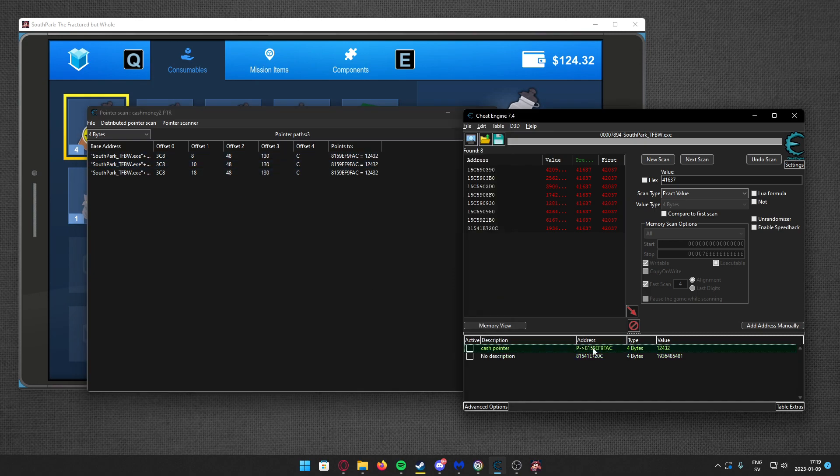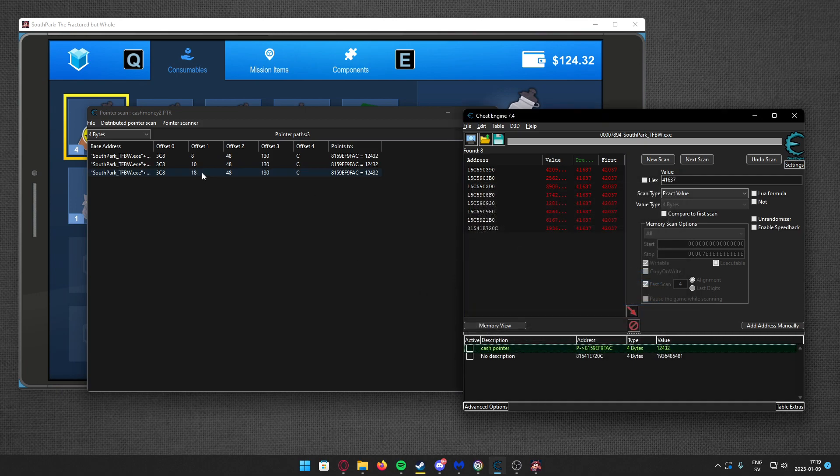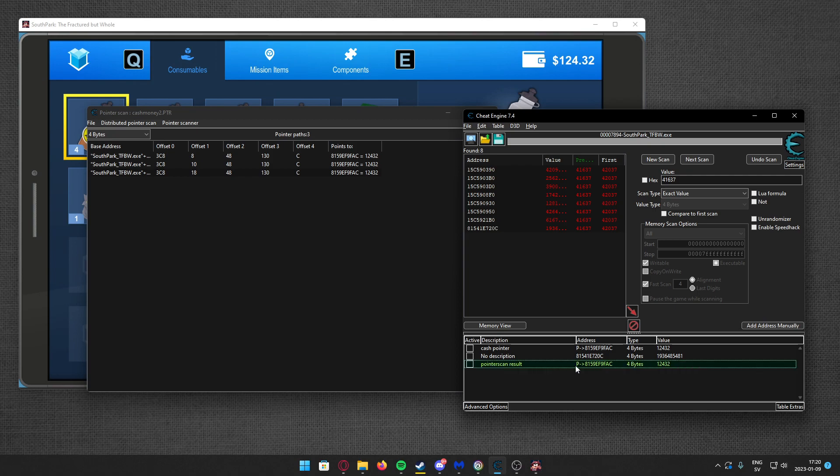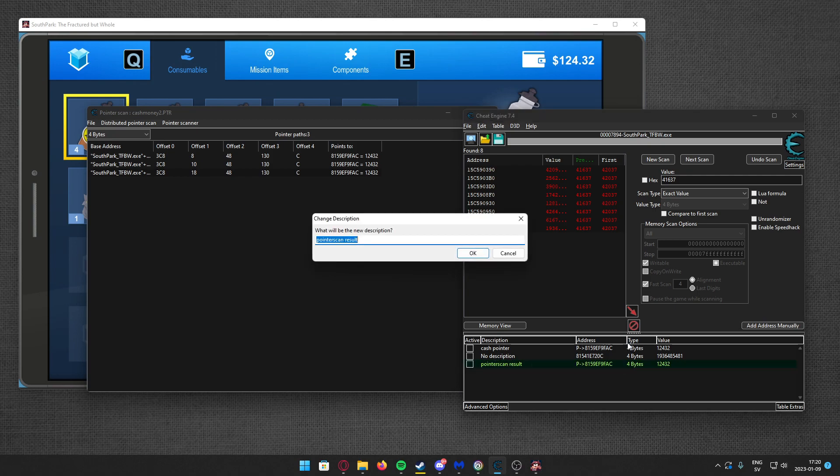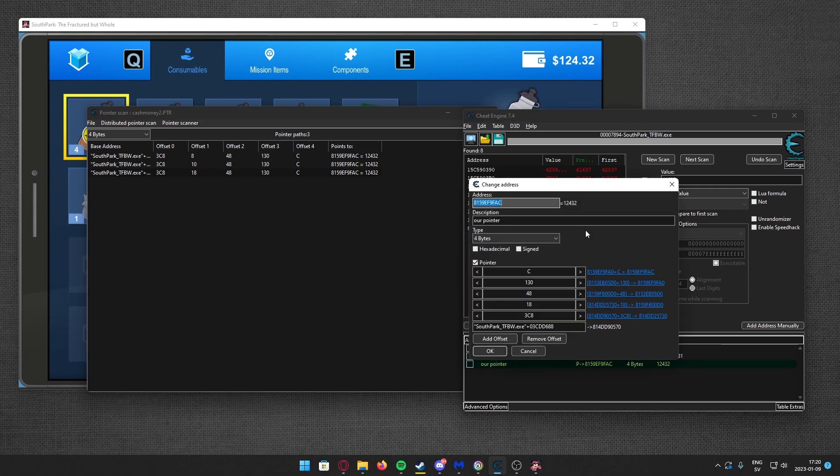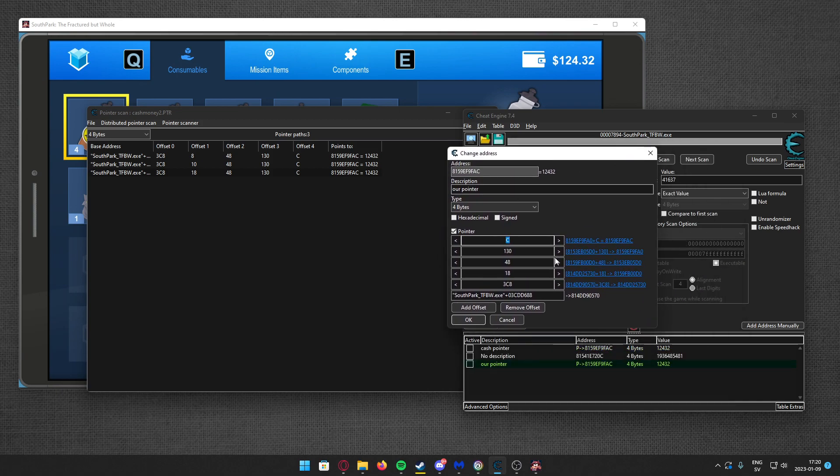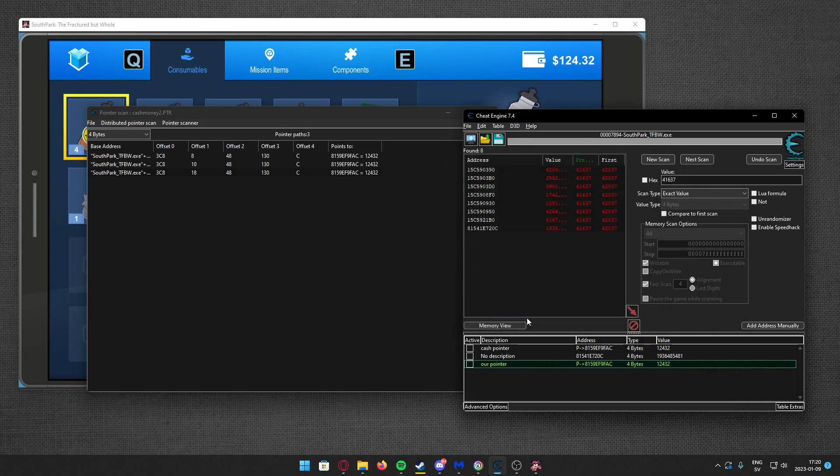That's pretty amazing. Let's add the one which is matching with 18 - that's my pointer before. And now we have our pointer. Points from module plus an address, the base address, and then 3C8, 18, 48, 130, and finally the last offset which is C. Let's make the trainer now.